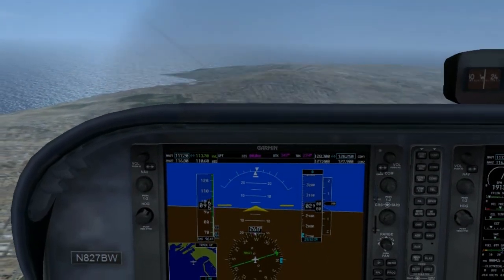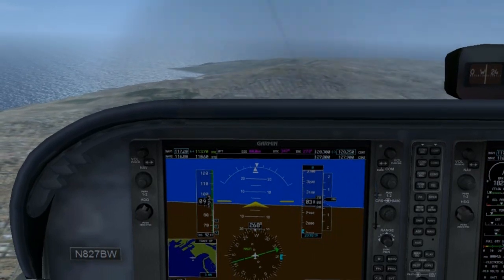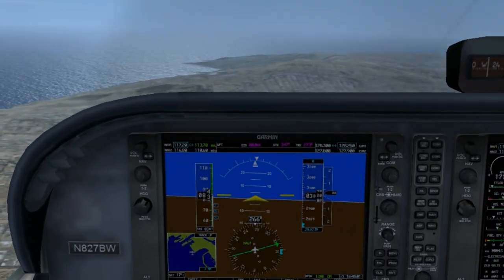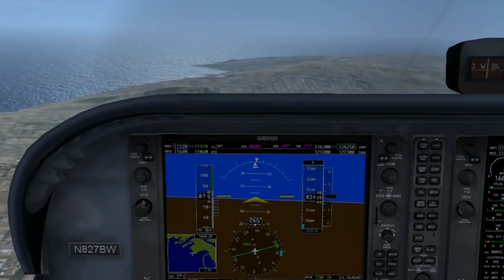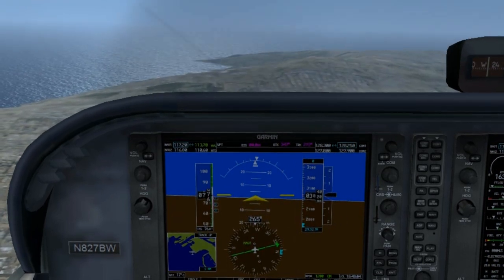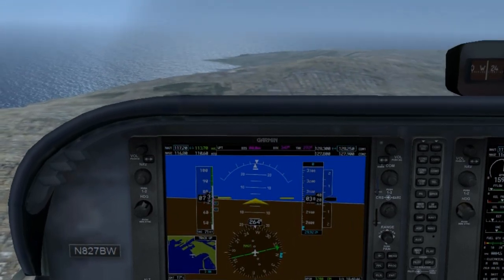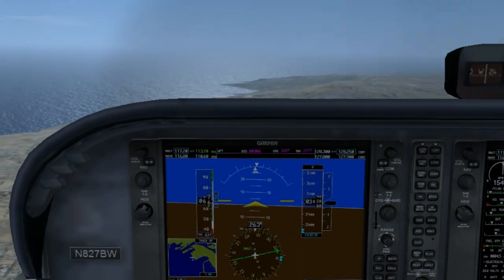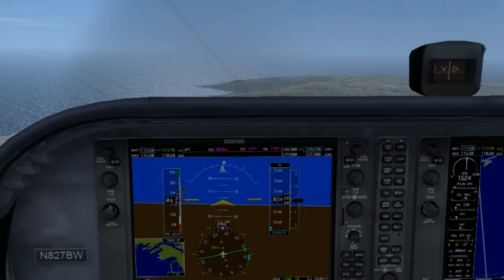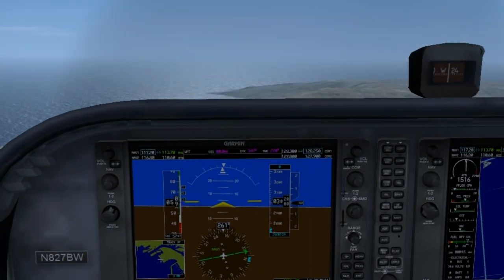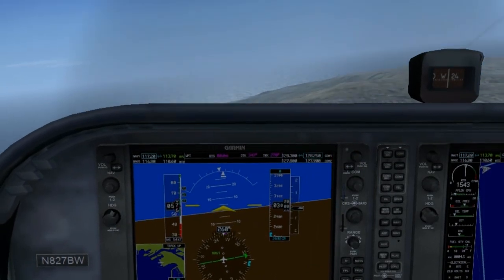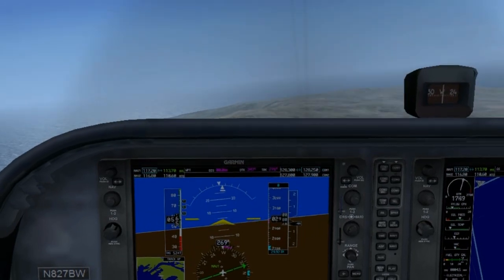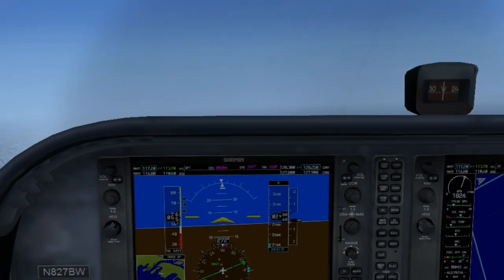We're going to add the first notch of flaps, 10 degrees. We're going to start pitching up to maintain the altitude. At 85, we're going to add the second notch of flaps, 20 degrees. At 70 knots, we're going to add the third notch of flaps, 30 degrees. At 55 knots, we're going to add the RPMs, take it up to about 2000 — that's what we had before, it worked out pretty good for us.